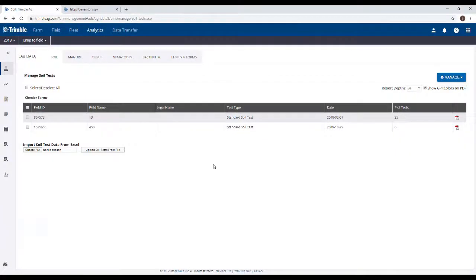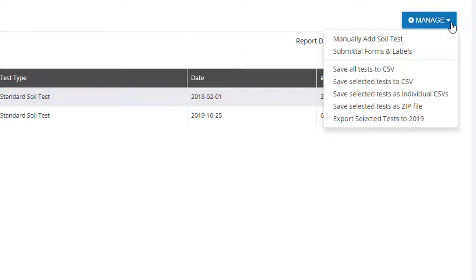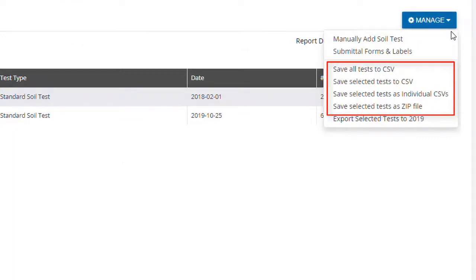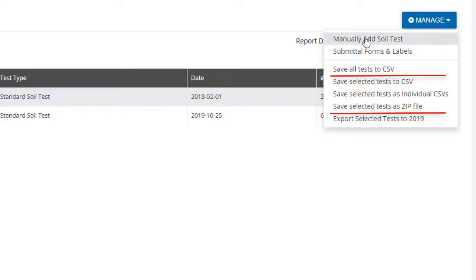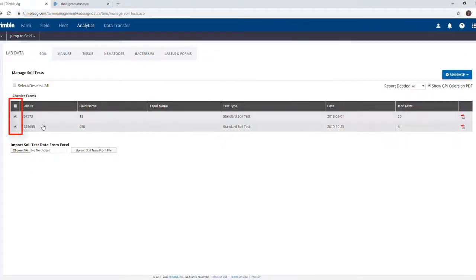You can also use one of the Save options below to download any tests that you've already uploaded. For the bottom three, you just need to check the desired fields first.